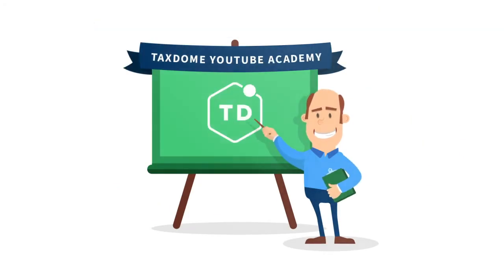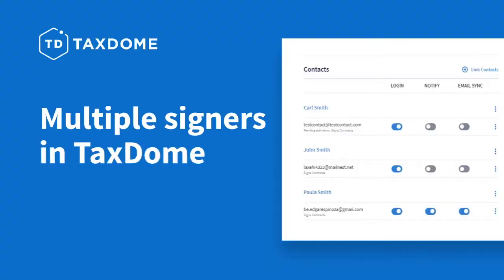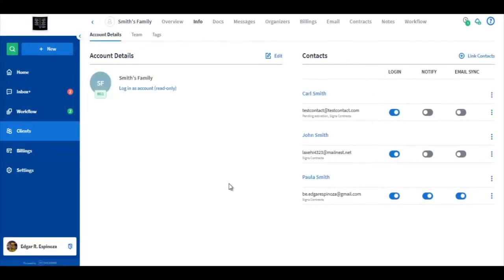TaxDome YouTube Academy. Hi everyone. We just brought in a feature that now allows team members and firm owners to send contracts to accounts including multiple signers in it.